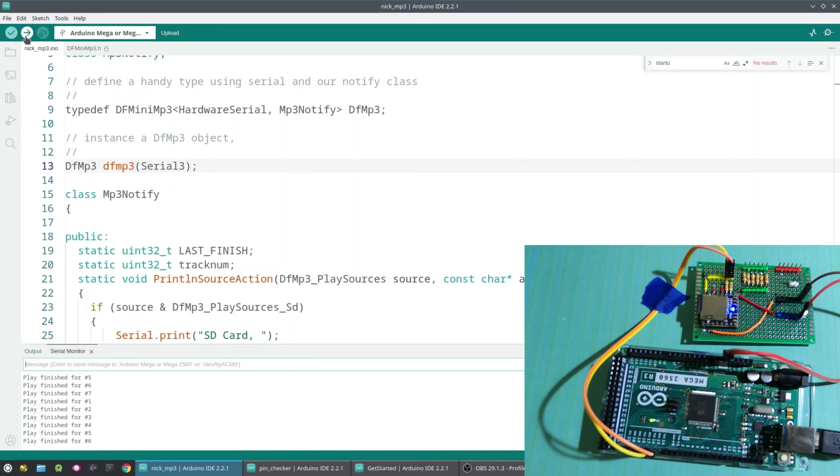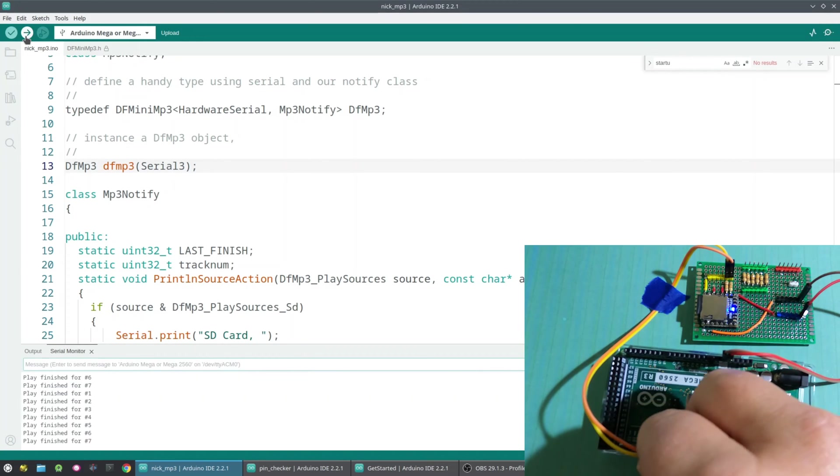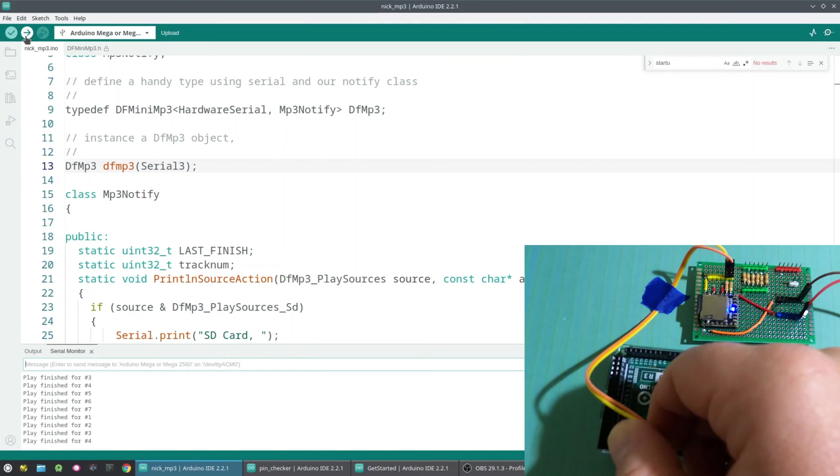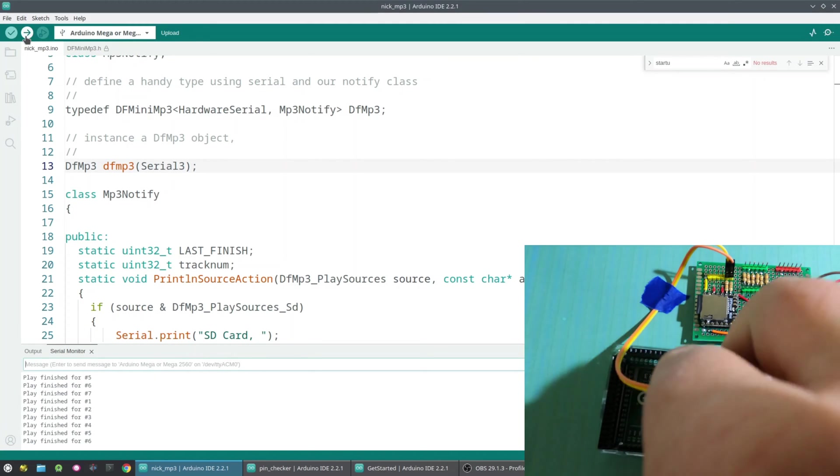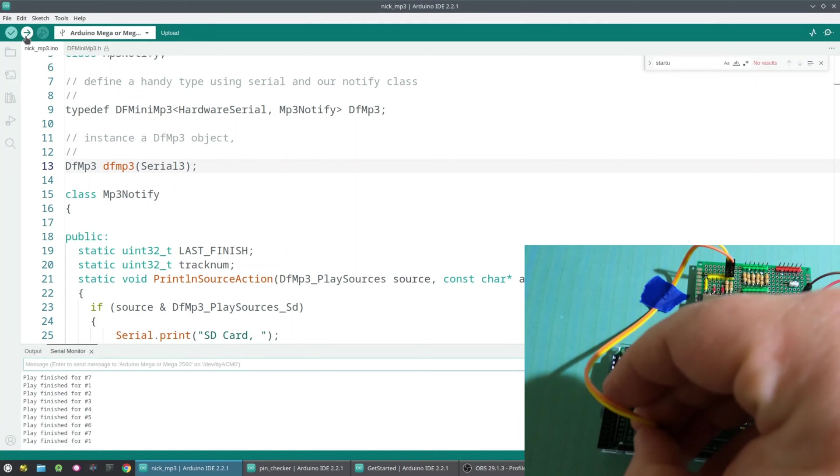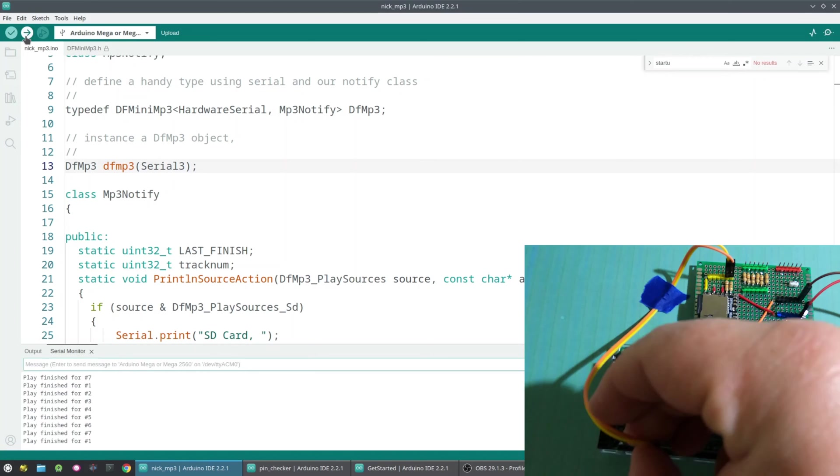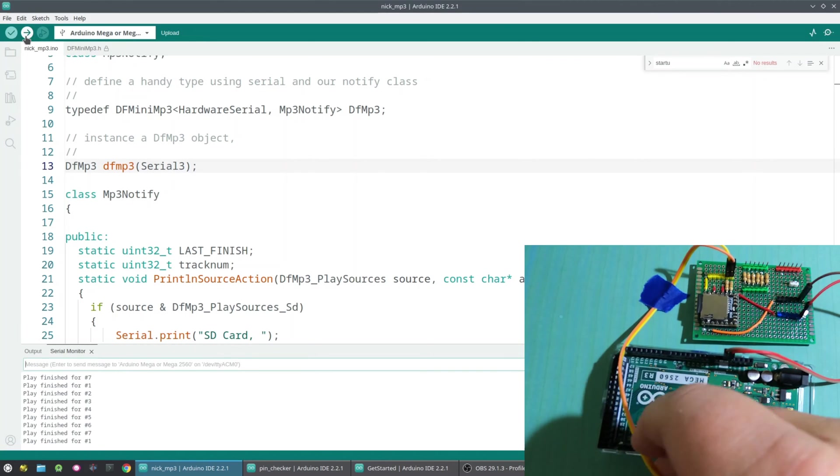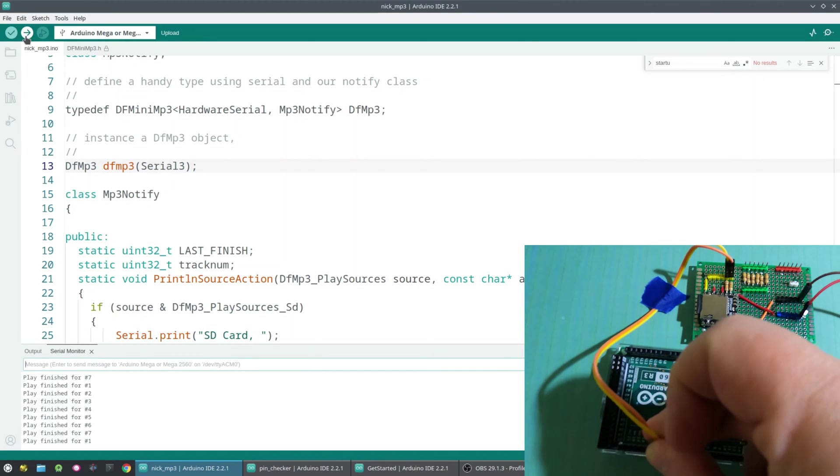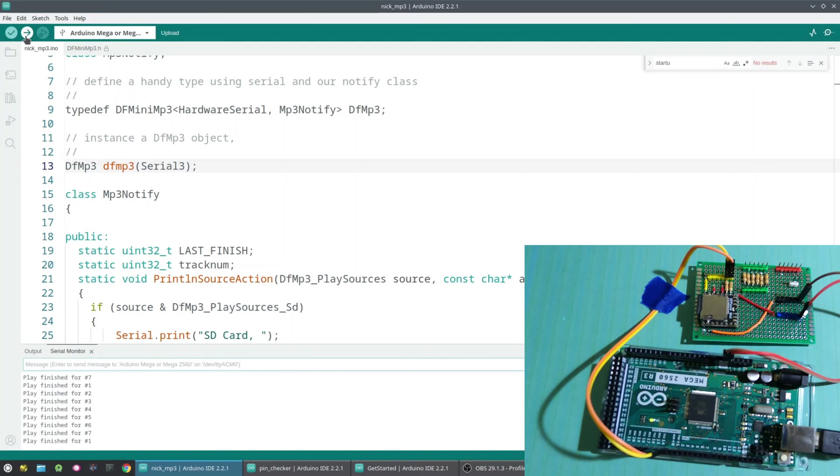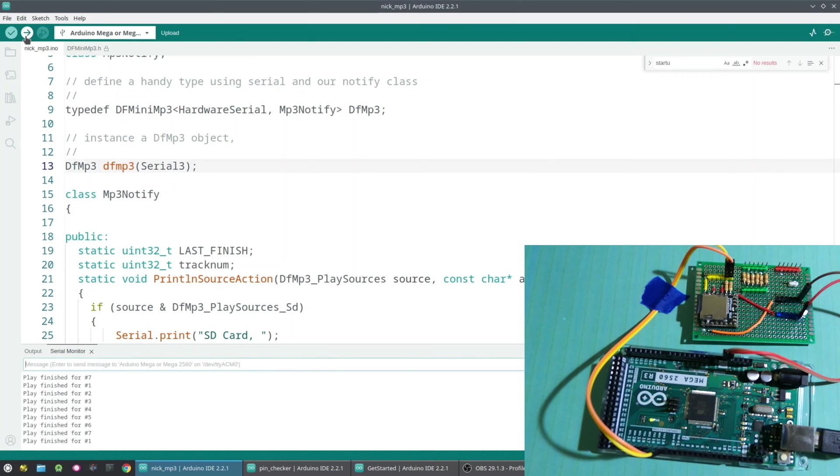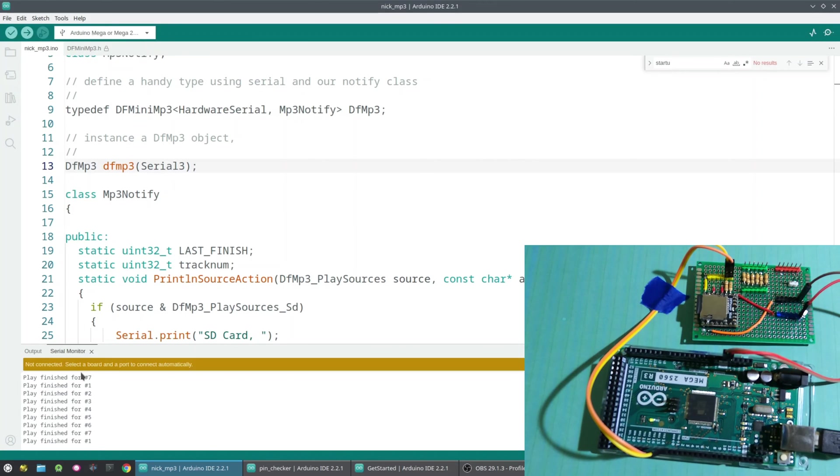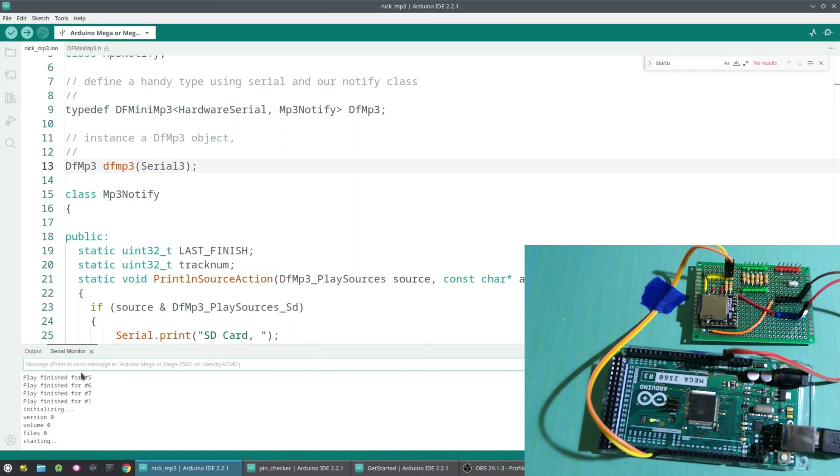Now one other common scenario is you can get the RX and TX mixed up. So let's just reverse these two and see what the behavior is. So I'm just going to flip the pins between RX and TX. So now with the pins flipped, let's go ahead and unplug it and plug it back in. And again, you get version 0, volume 0, file 0.